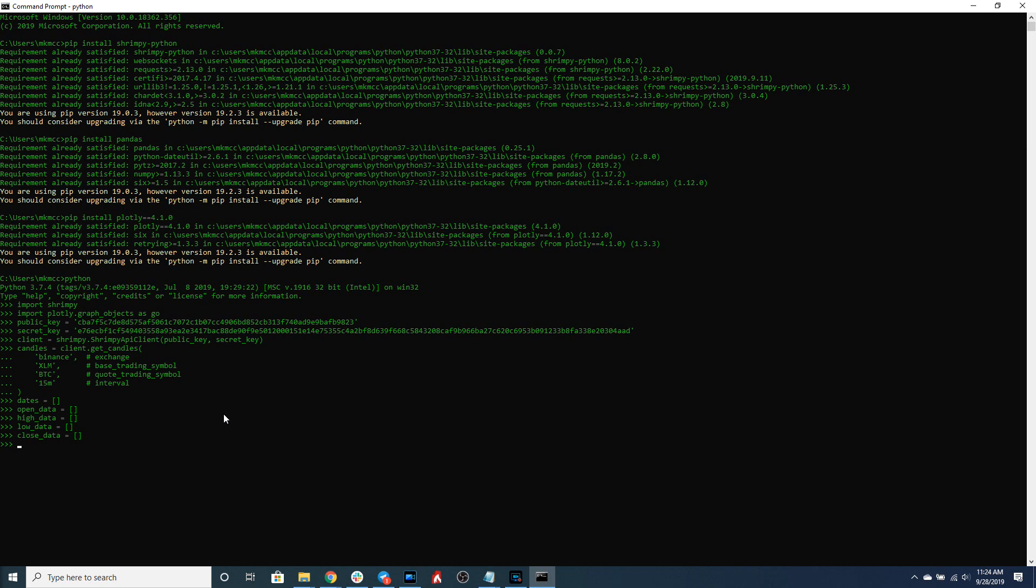Let's go ahead and assign each of these components - things like the open, high, low, and close prices - to these lists, which can then be read in by the Plotly library. We're going to iterate over these candles and assign all of this data.